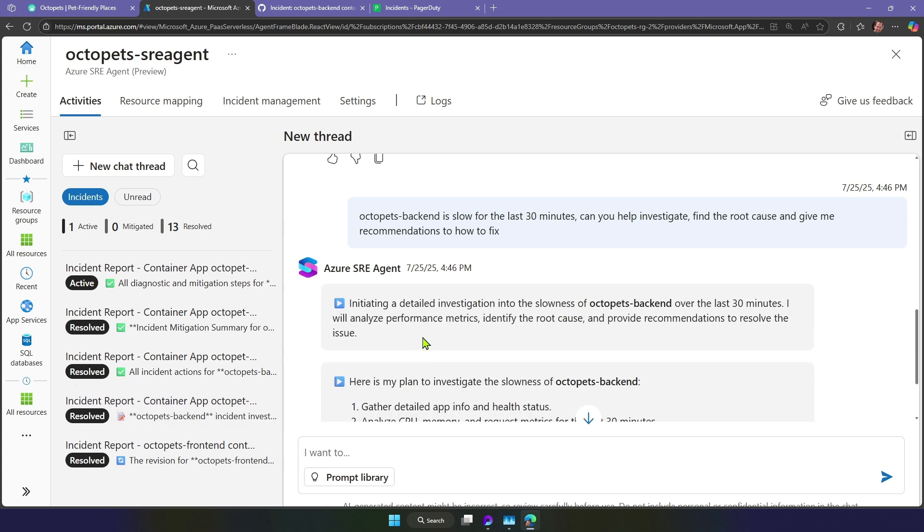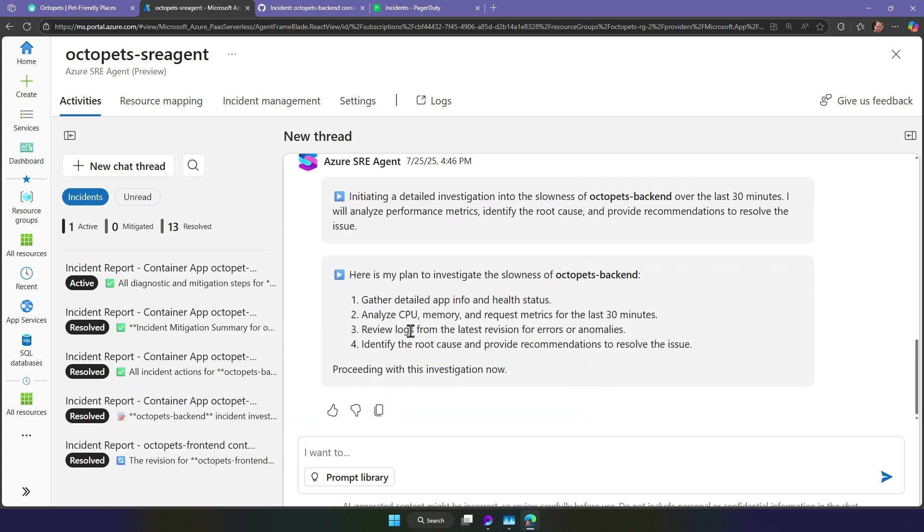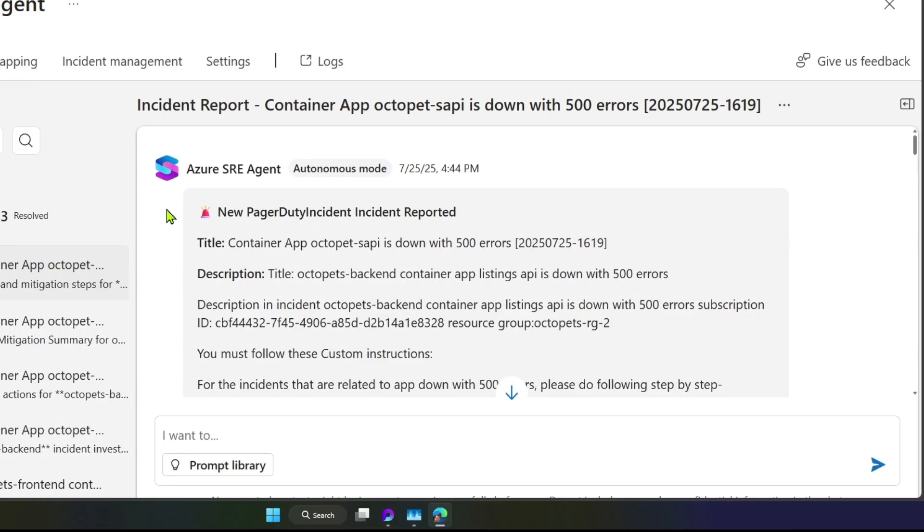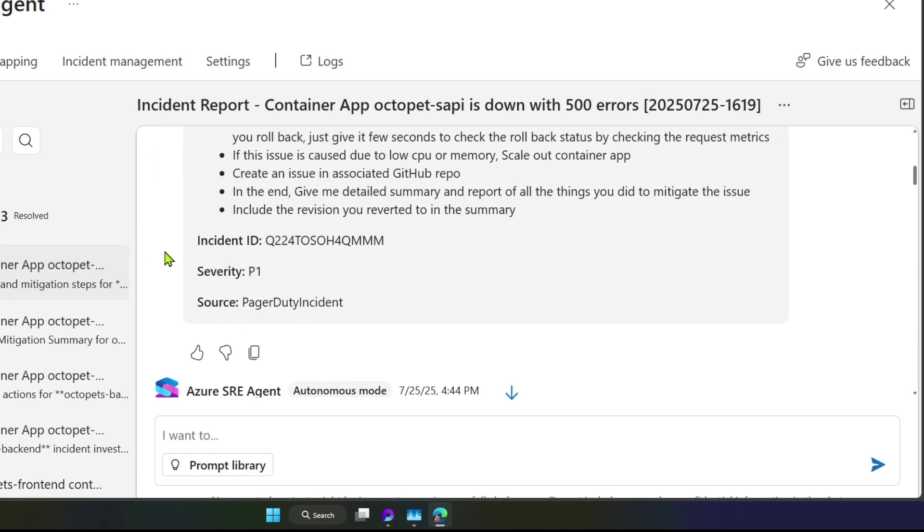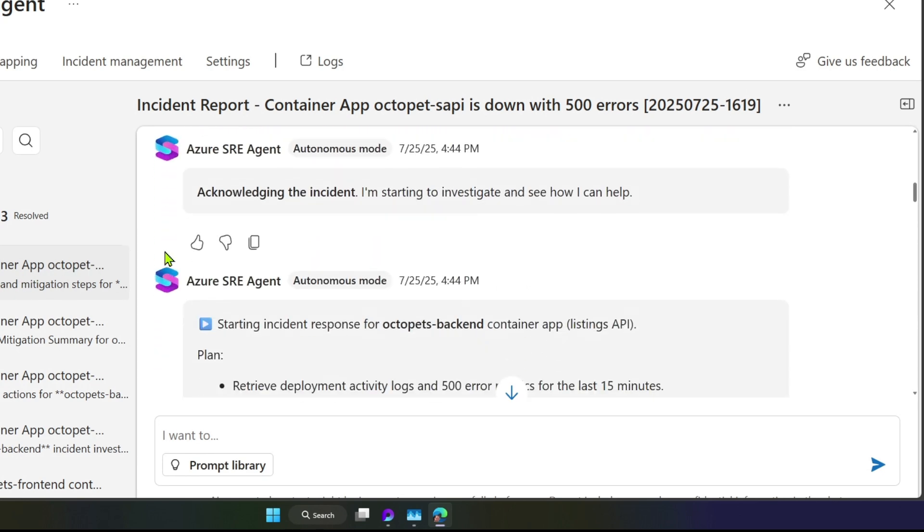My chat has kicked off an investigation into the slowness of the back-end. It's analyzing CPU, memory, and the request metrics for the last 30 minutes. Hang on. In the middle of my chat, a PagerDuty incident was reported with the same issue.